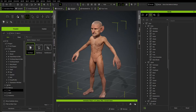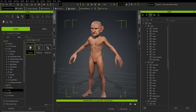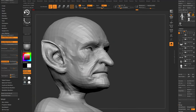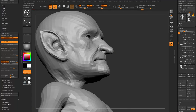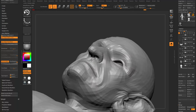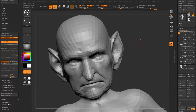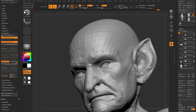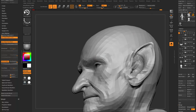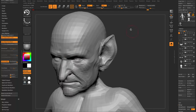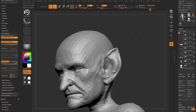This extra step is for creature work where ZBrush fidelity is important — like what we did with the goblin character. I'll fast forward through projecting this detail.